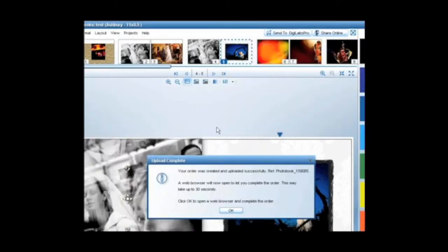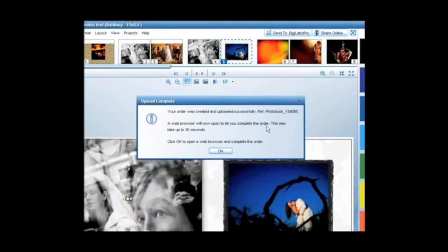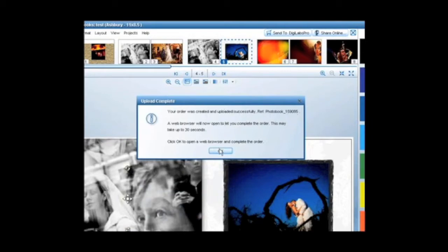Once you OK this, your order will begin uploading. A box will then appear telling you your order number and prompting you to close the box to go to the shopping cart. I always suggest jotting this down as a number for reference.